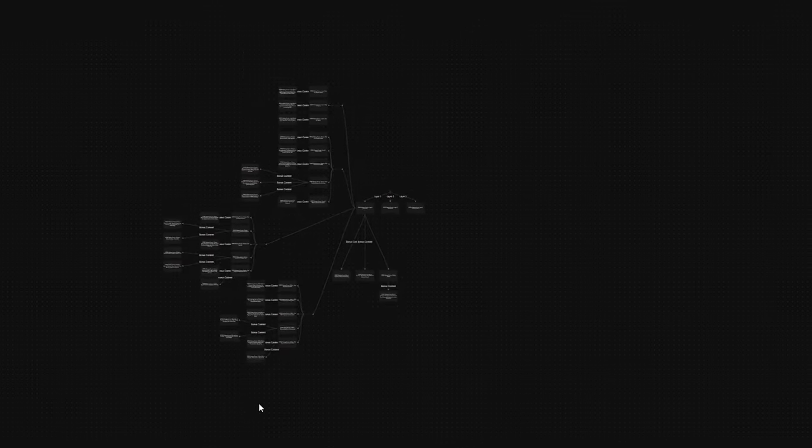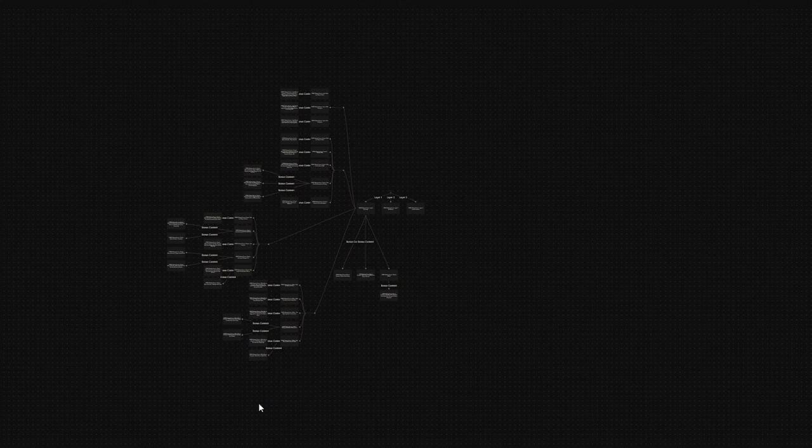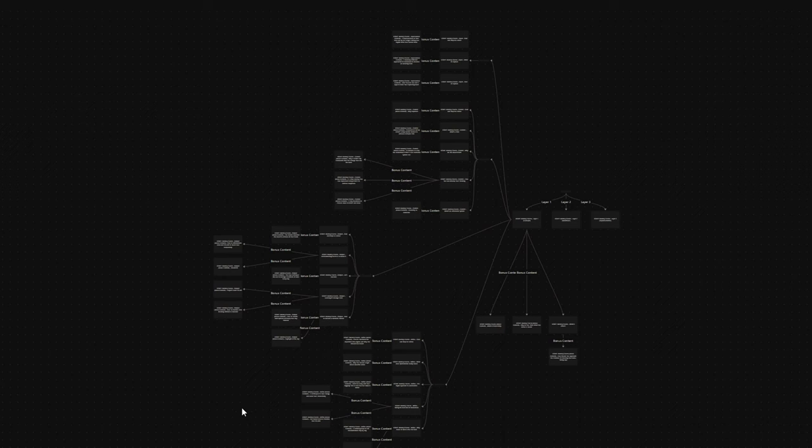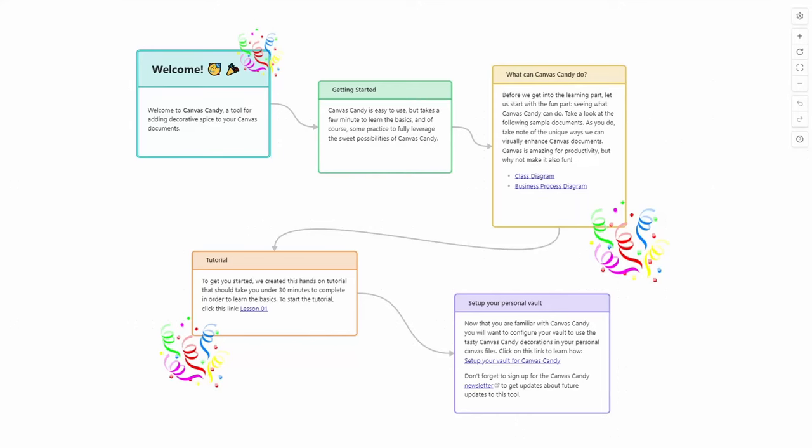And one of them is that you can actually create only squares. Also, you don't have any chance to create other elements like circles or diamonds or even use stickers. Well, until now. This is Canvas Candy.